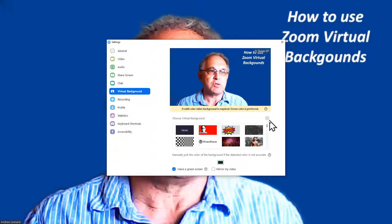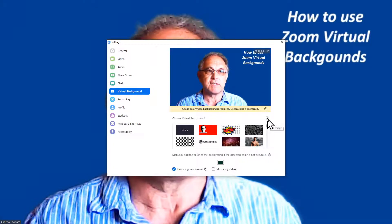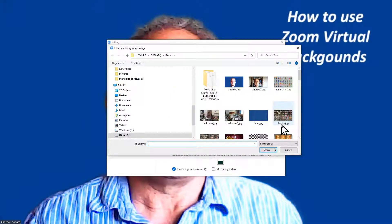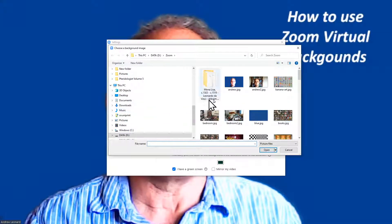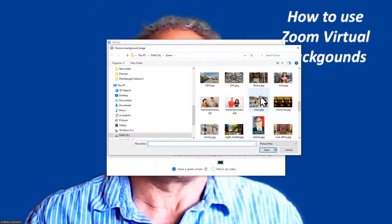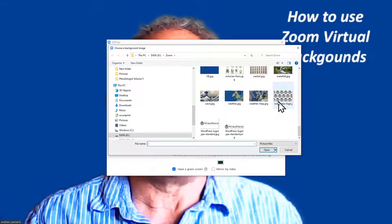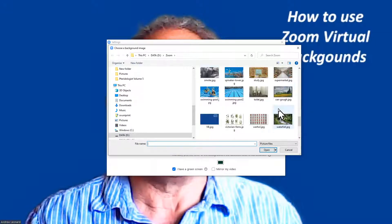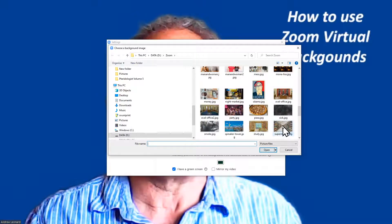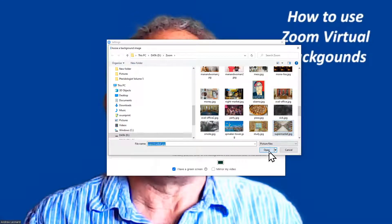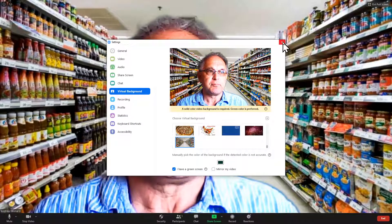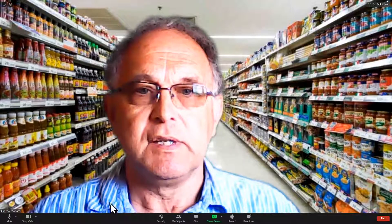If you want to add your own background, click on the little plus sign in a box, then click 'Add Image'. On a Windows machine this takes you into the Windows folder system where you can choose any image you want. These images should be 1920 by 1080p, but you can choose any image you like — for example, if you want to pretend you're working from a supermarket.